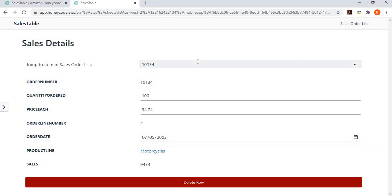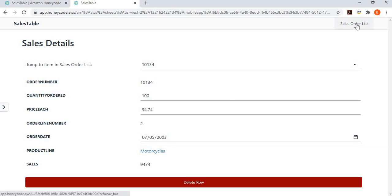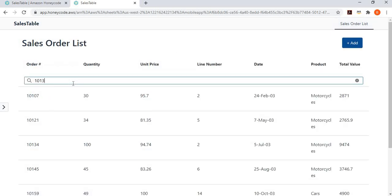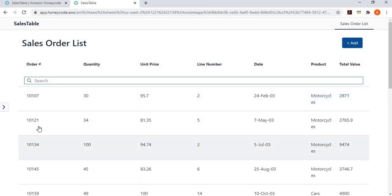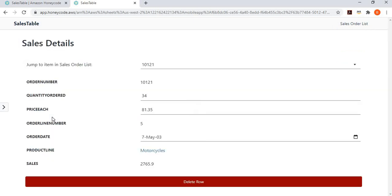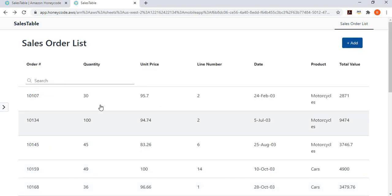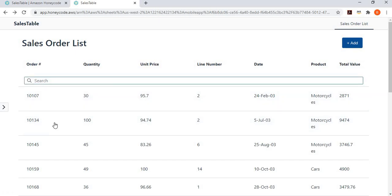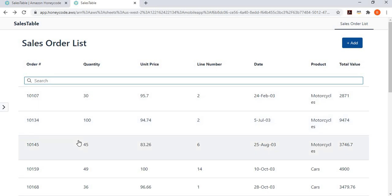So, now if I go back to sales order, I can see 10134. You can see that it has got updated. Similarly, if I click on this one. And then, I want to delete it, you can very well delete it. And if I go and search, you can see that was the listed second, 10121. And that's not there anymore.